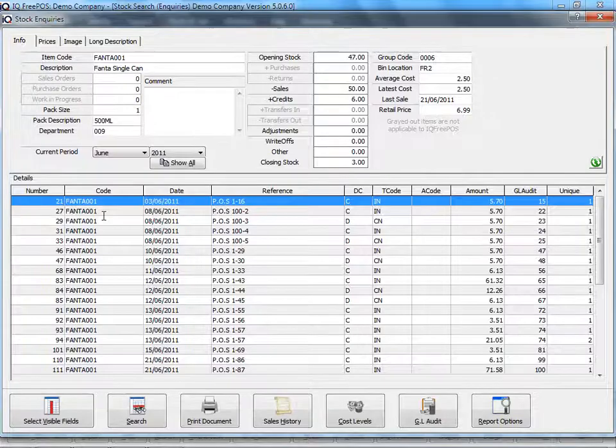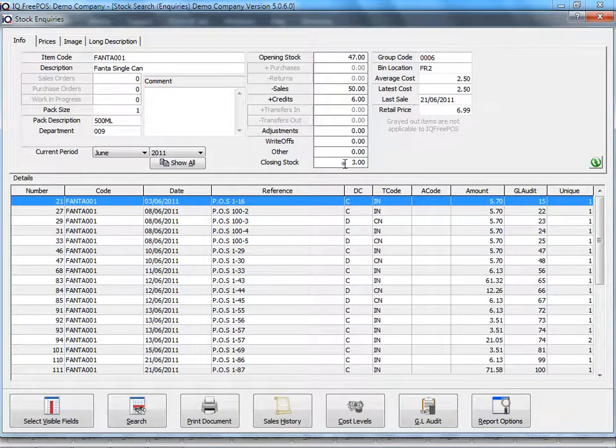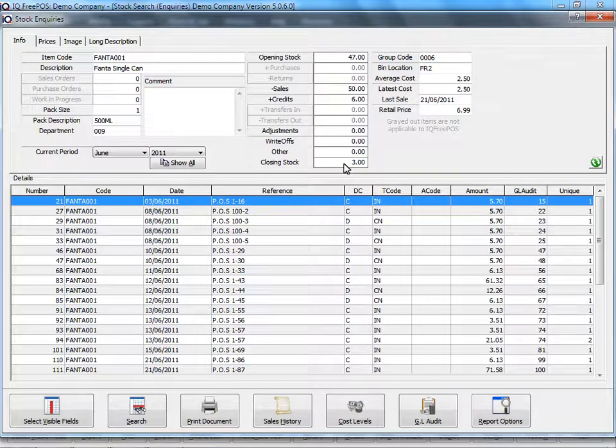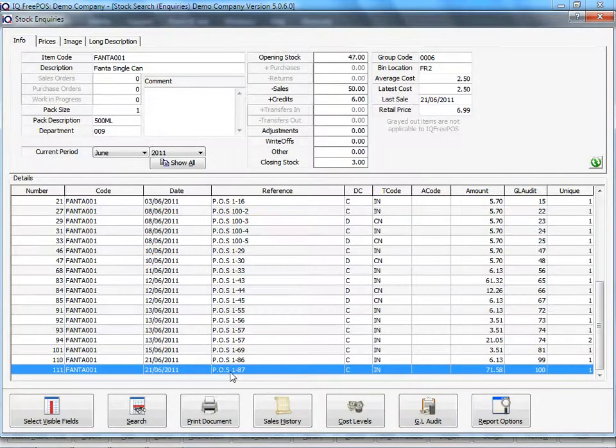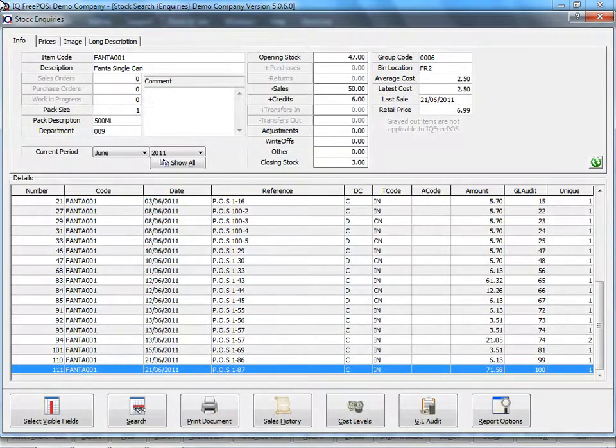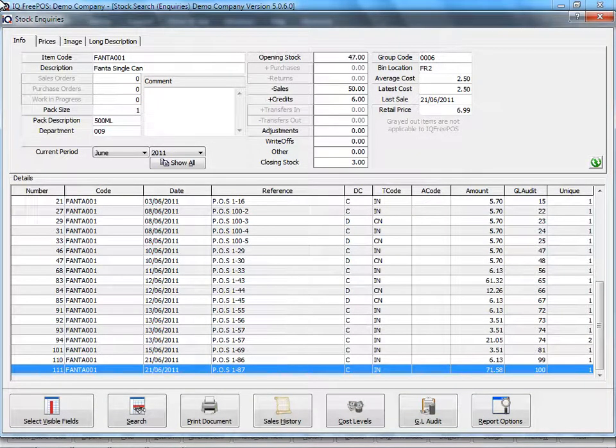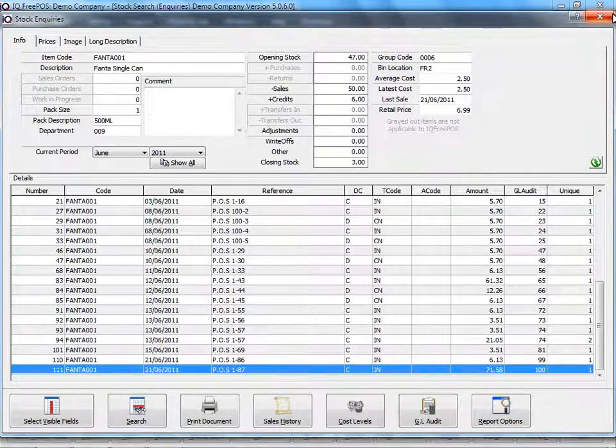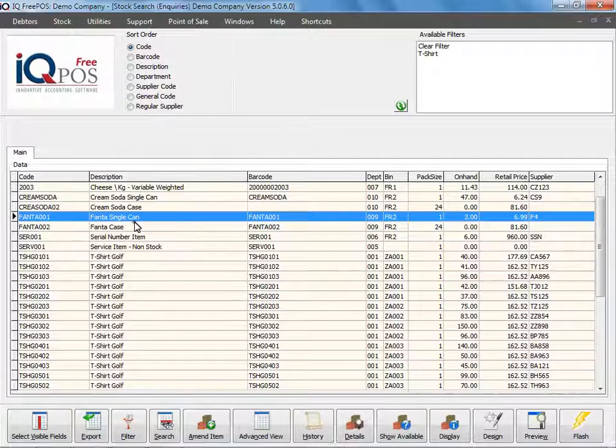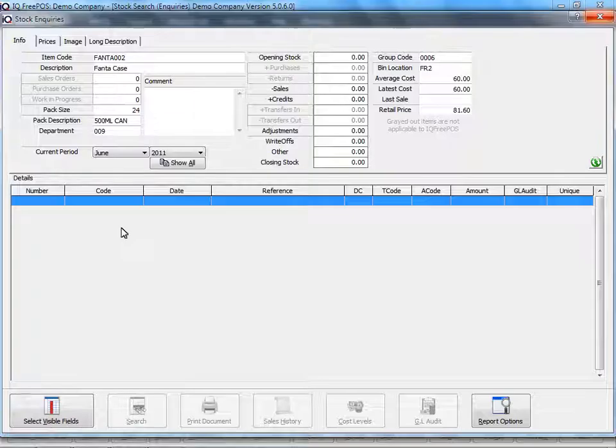I'm going to double click on my single can again and immediately you will see I now have three items left, which means it has deducted 24 items from my original amount. If we look at our Fanta case, you will see that there's no transactions connected to the Fanta case.